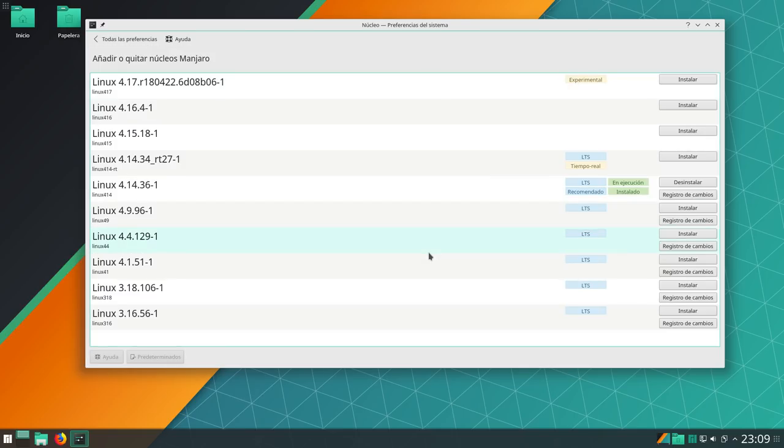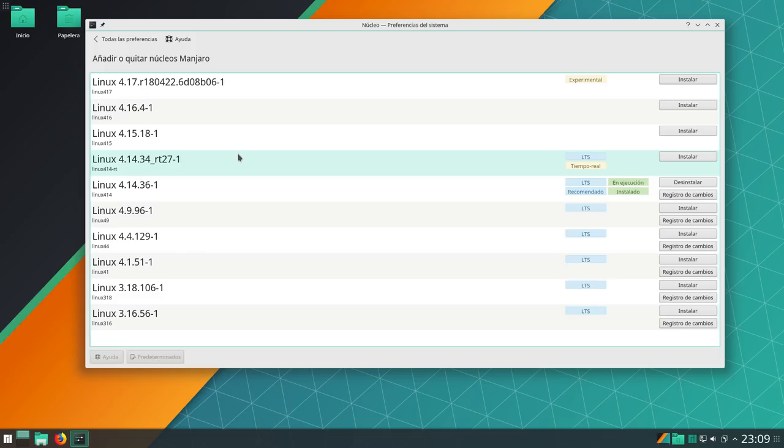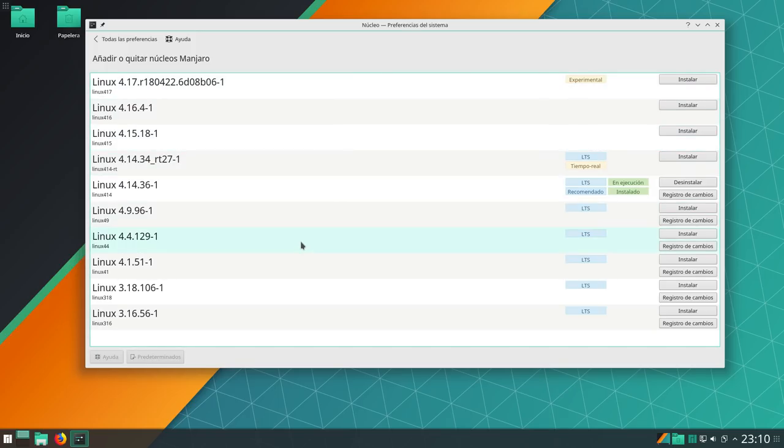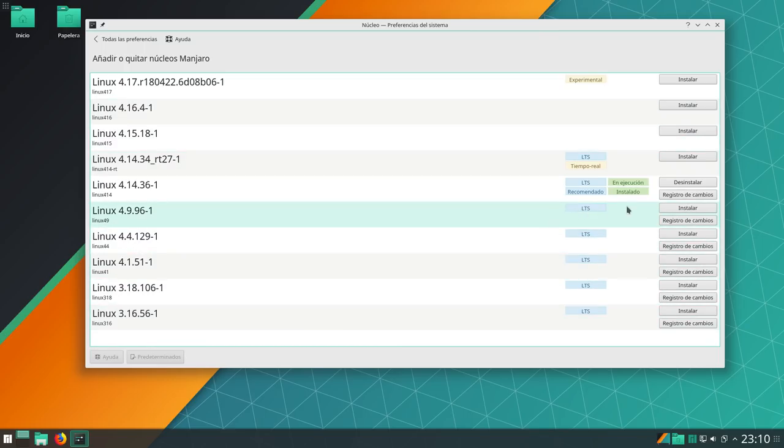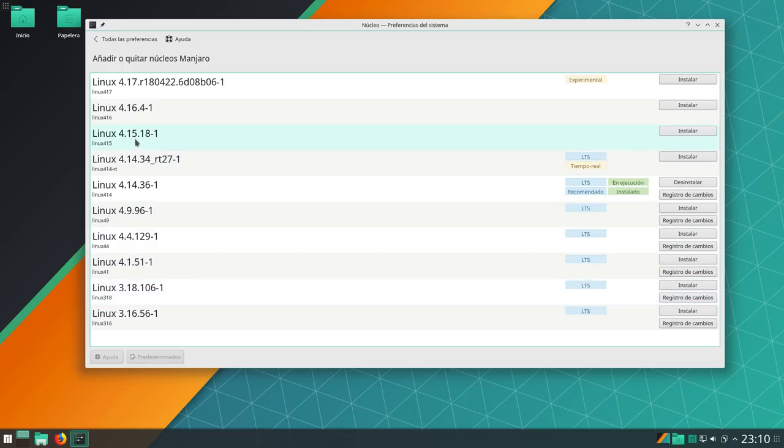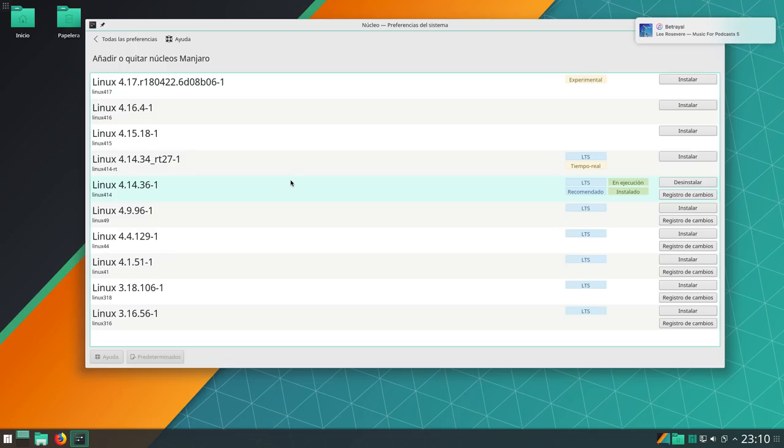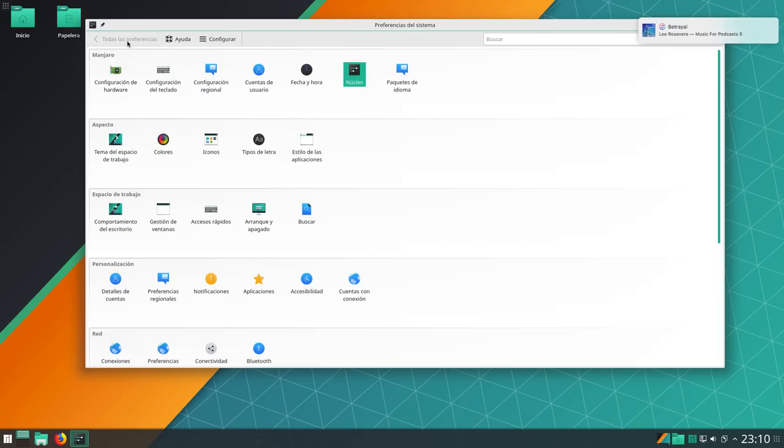Entramos a Núcleo, la otra grandísima herramienta de Manjaro. Desde aquí podemos instalar cualquier kernel LTS o no, de todos los que tiene en Manjaro en repositorios. Y tiene una lista inmensa, inmensa de kernel en sus repositorios. Como veis, hasta el 4.17. Todavía en experimental. Pero bueno, el último estable 4.16.4, de la rama 4.15 también, de la rama LTS 4.14.34, etc. Hasta el 3.16 tiene también. Todos estos son LTS. Y simplemente es tan fácil como elegir uno. Por ejemplo, tenemos el 4.14.36 en ejecución instalado. Si queremos instalar, por ejemplo, el 4.15.18, pues lo marcaríamos y le daríamos aquí a instalar. Y así de fácil es instalar kernels en Manjaro.